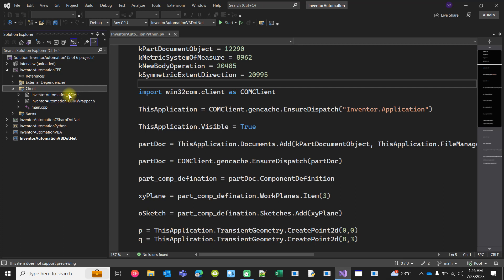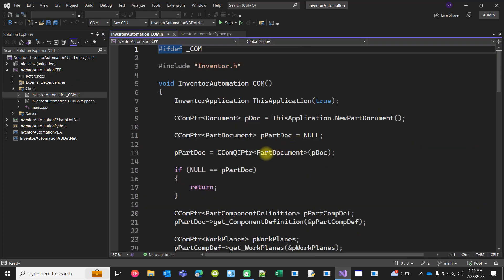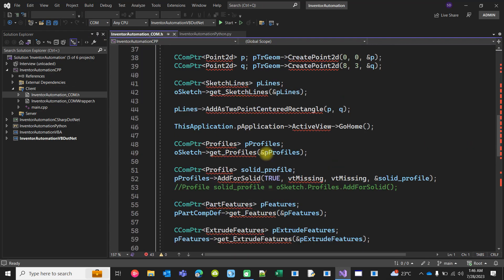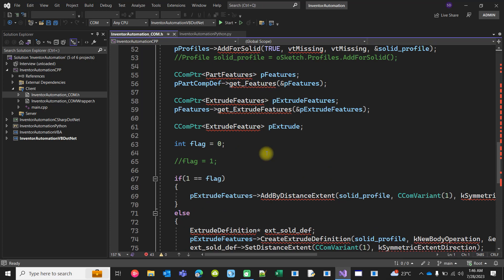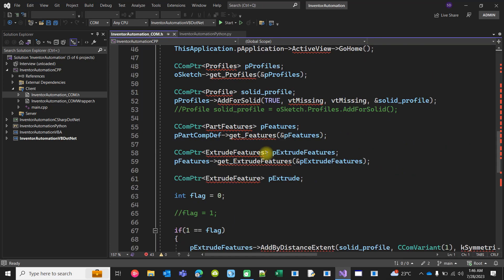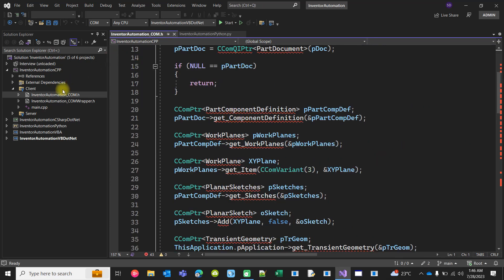I have two configurations: one is for COM and another is COM wrapper. If the COM configuration is active, this code will actually run. It's showing red, but that's actually an IntelliSense issue. It will build properly.